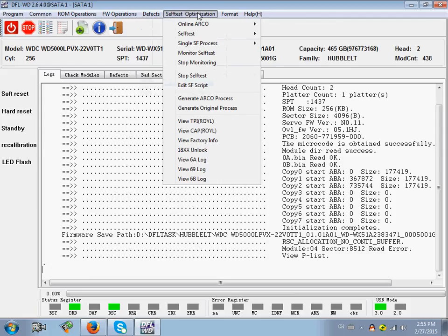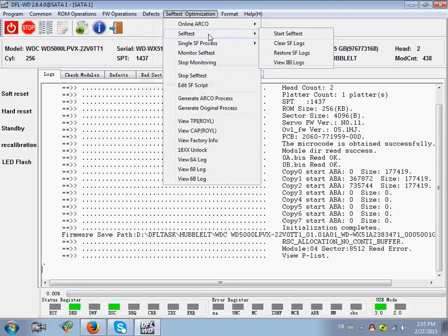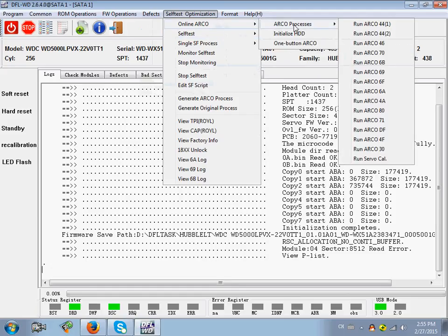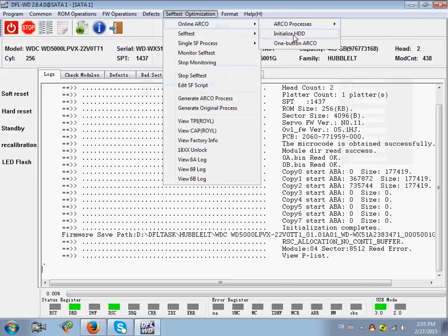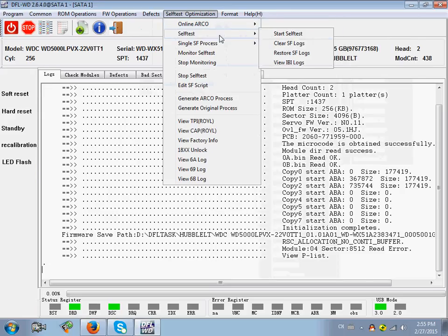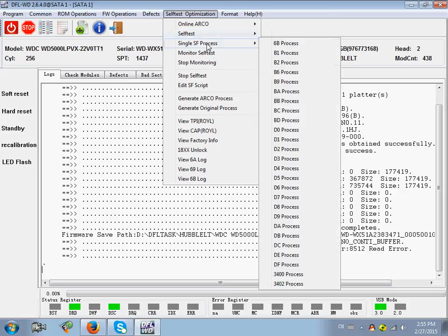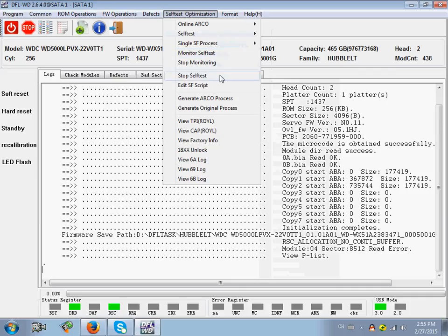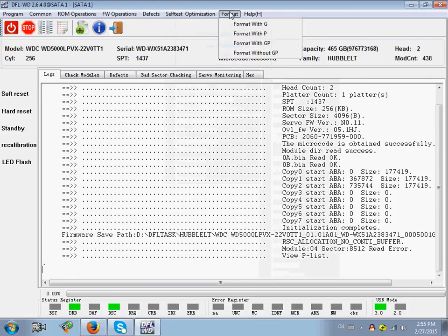This menu is mainly used for HD refurbishing, not for data recovery. It's very powerful functions for refurbishing hard drives. Self-test. Single SF process. Monitor self-test. Stop monitoring. Format.